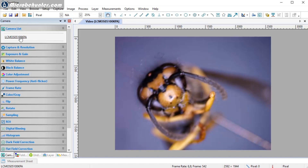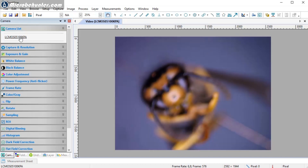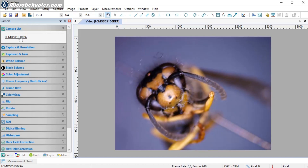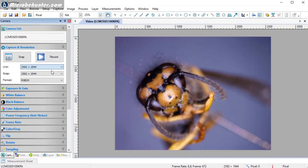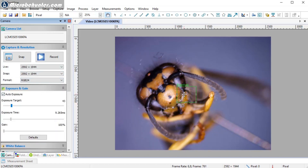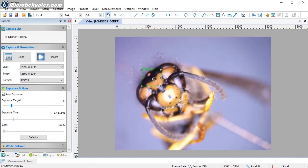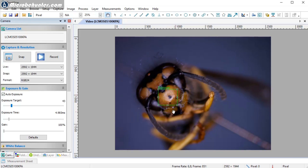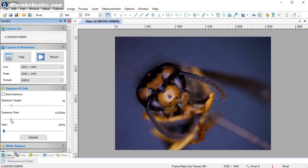This drift is corrected by the stacking software. You'll also notice the exposure changes a little, so I need to set this to manual exposure. In the menu, the maximum resolution is selected for live and snap images. Under Exposure and Gain, it's currently set to auto exposure with a metering rectangle — wherever you place it, the exposure is adjusted to that area. I don't want that, because I want all pictures to have exactly the same exposure, so I'll switch to manual.